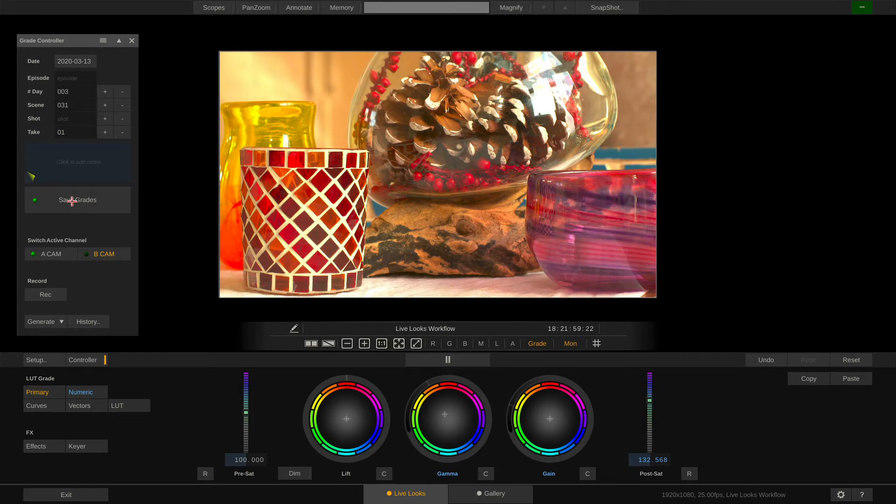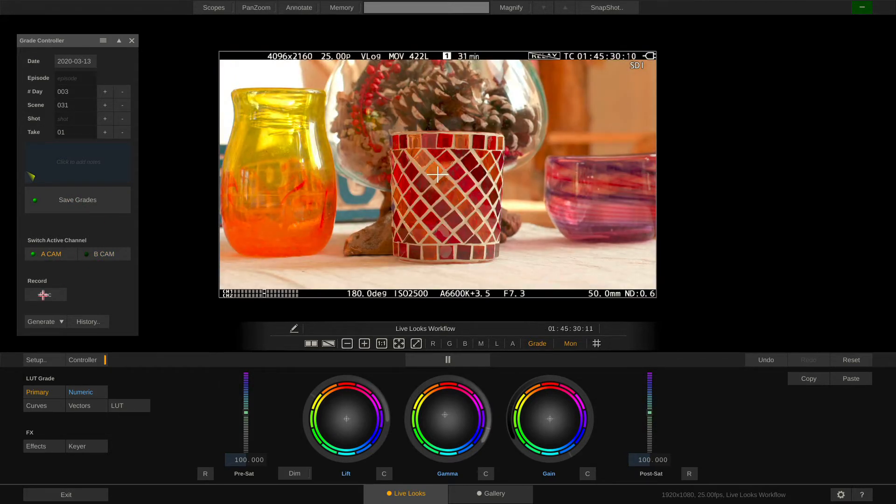And also let's record a little reference for the A-Cam. Hit Record and let it run as long as you need it to run.